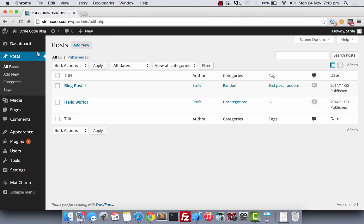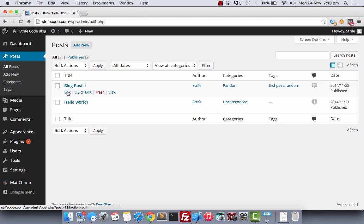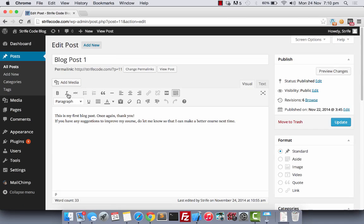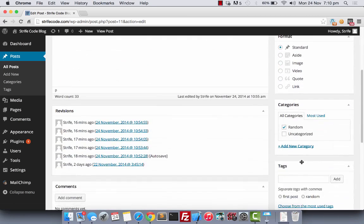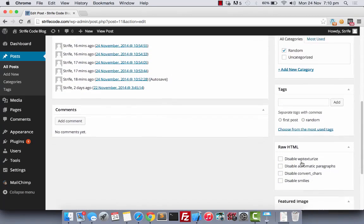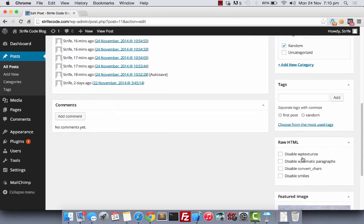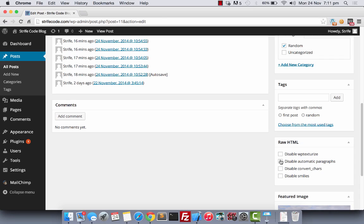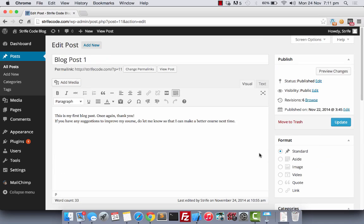After the plugin has been installed and activated, go to any one of your blog posts, edit the post, and you should see this section here. Check every box here to remove all WordPress conversion of the HTML code that we will be using. Click update.